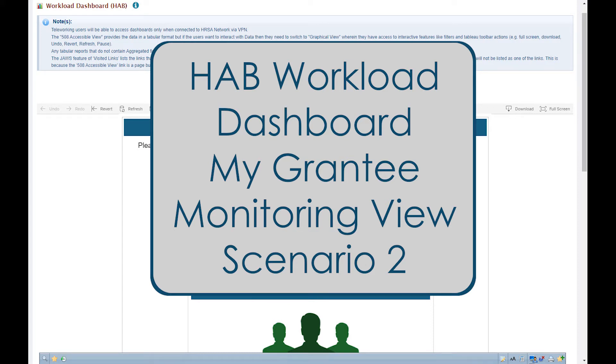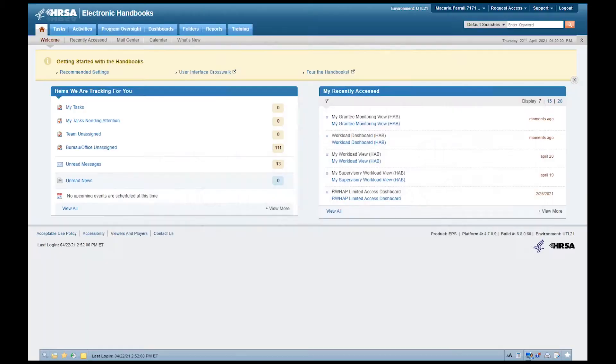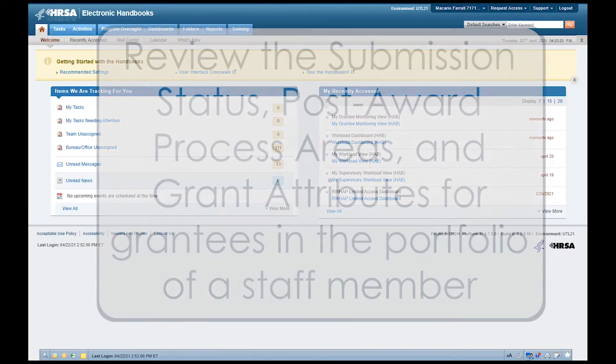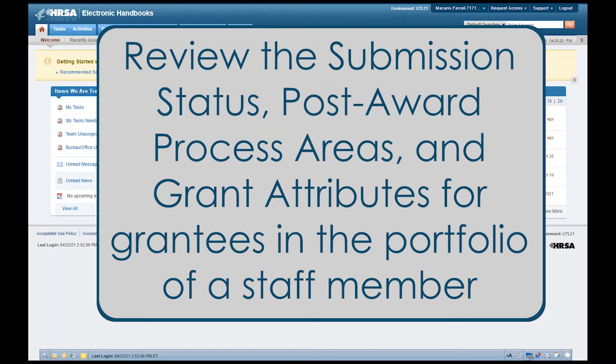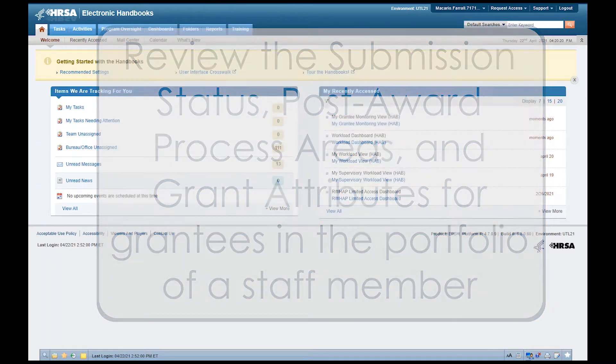HAB Workload Dashboard My Grantee Monitoring View Scenario 2. Hello! In this video, we will show you how to review the submission status, post-award process areas, and grant attributes for grantees in the portfolio of a staff member.